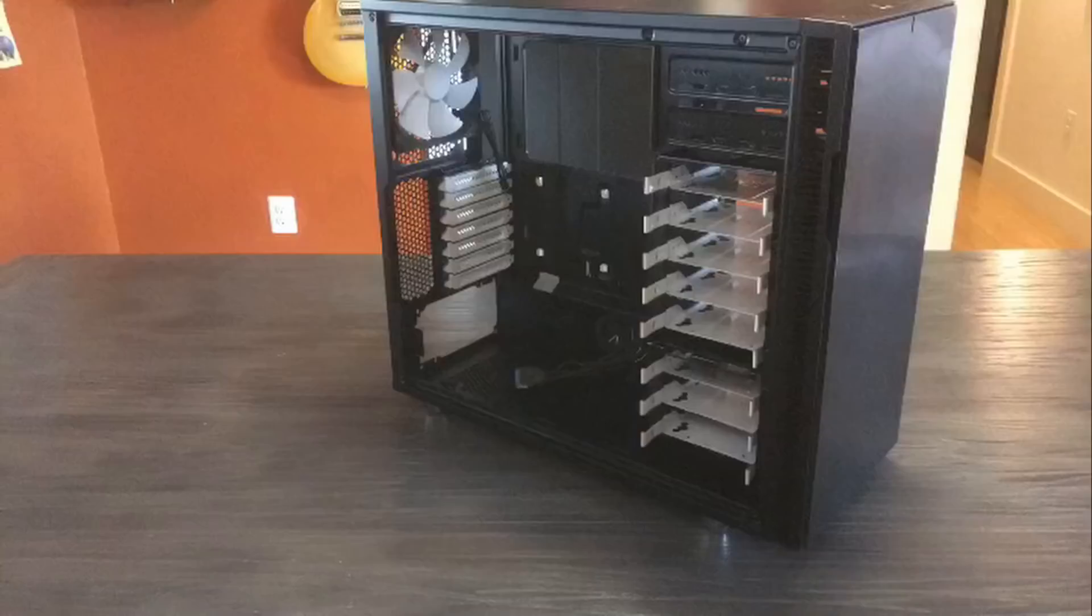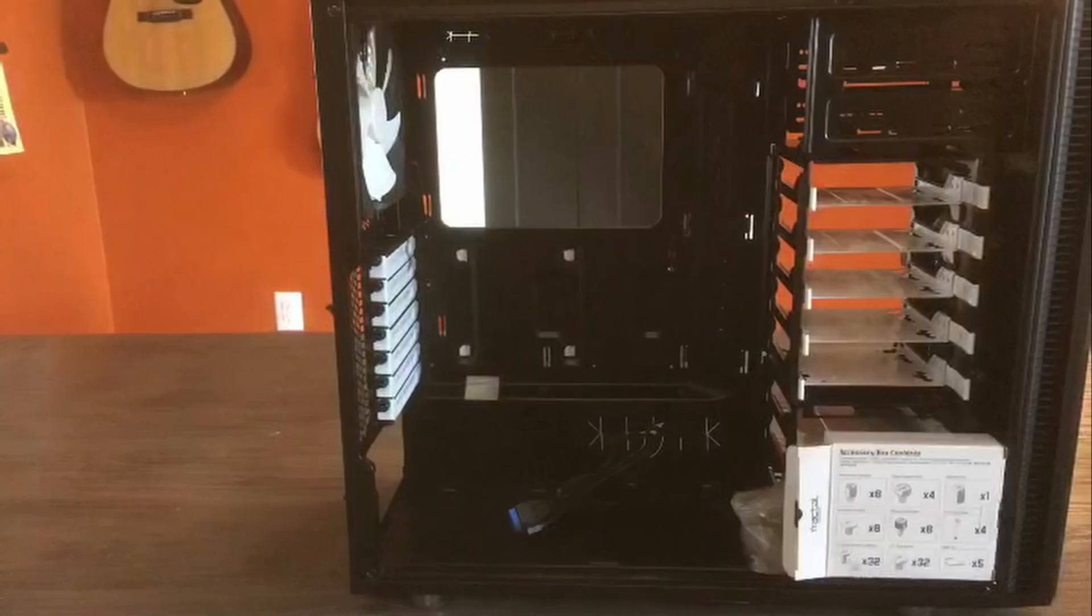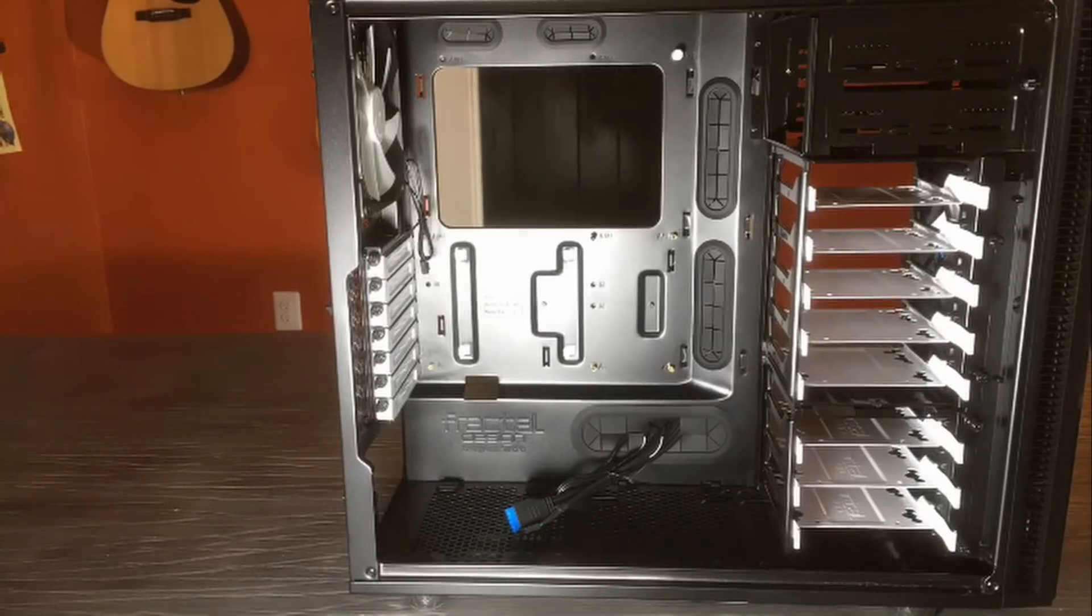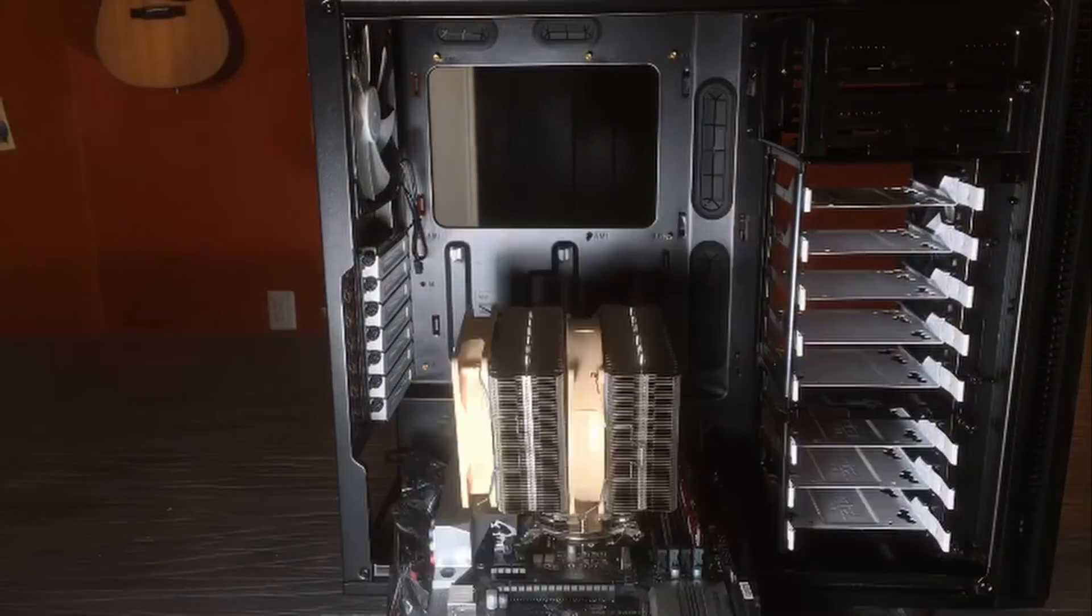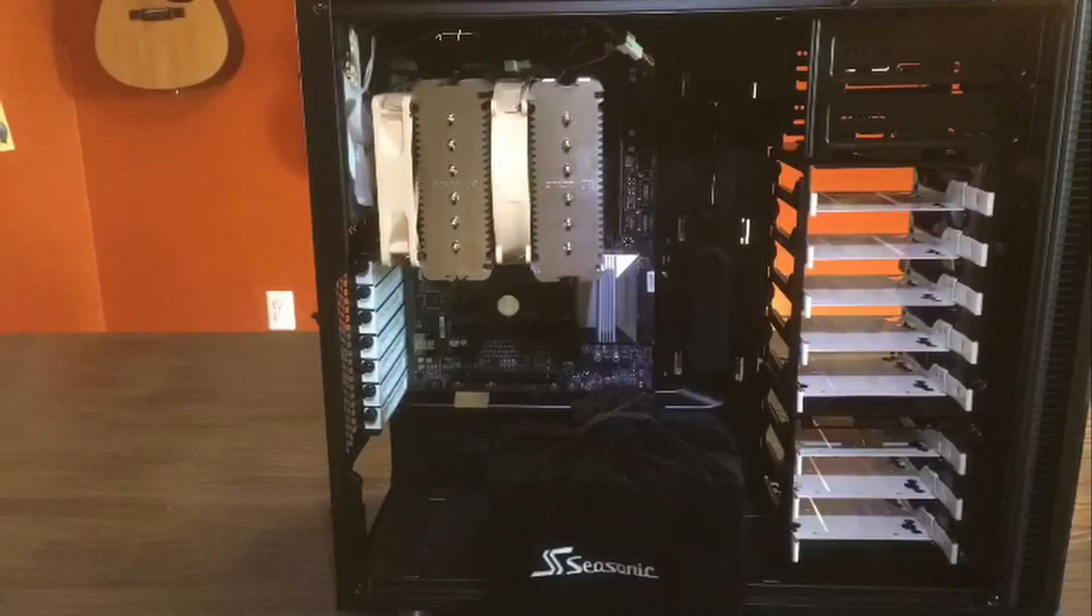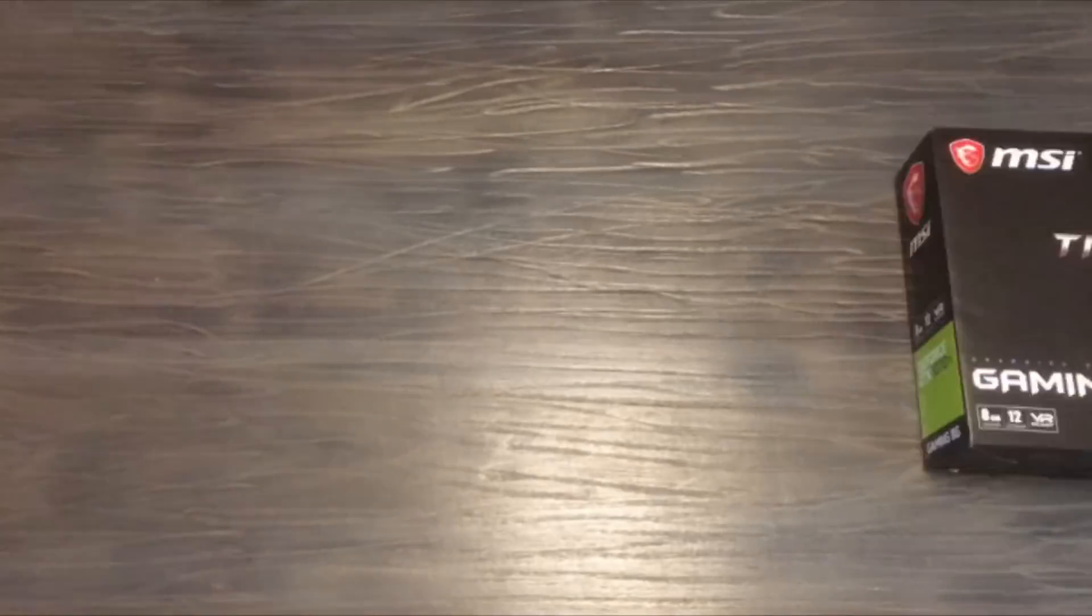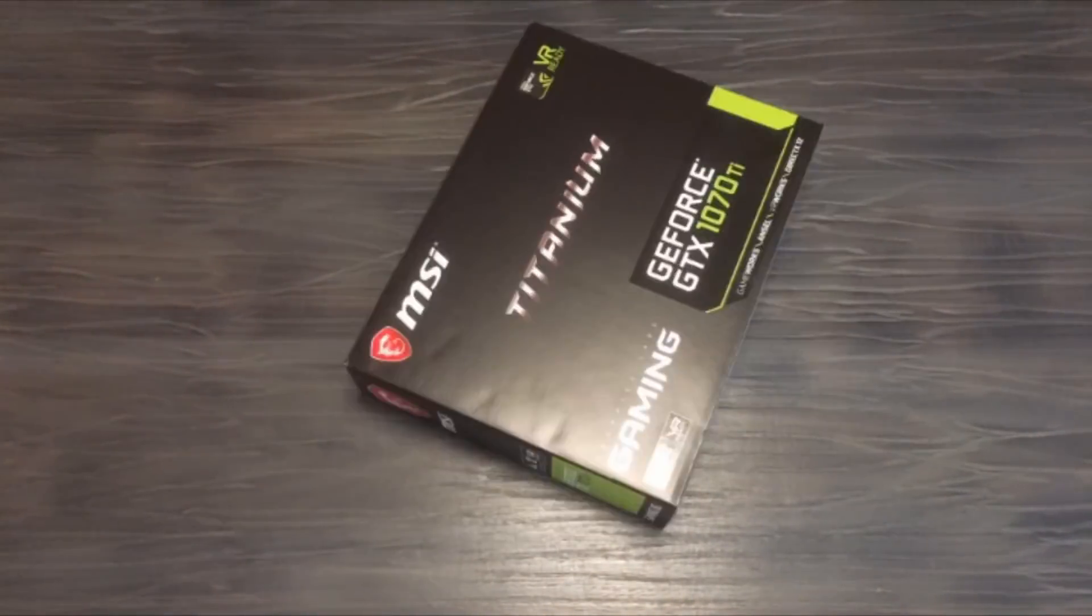It's all installed in a Fractal Design R5 case, and powered by a Seasonic SS660XP2 80 Plus Platinum power supply.